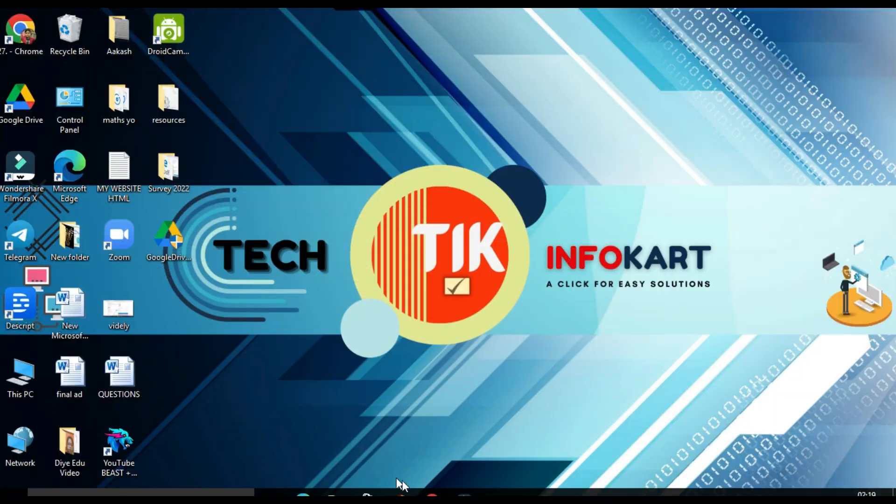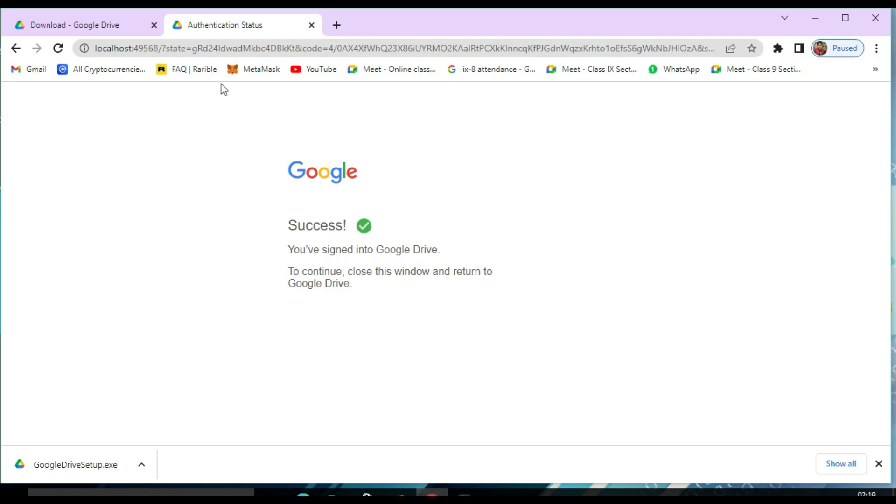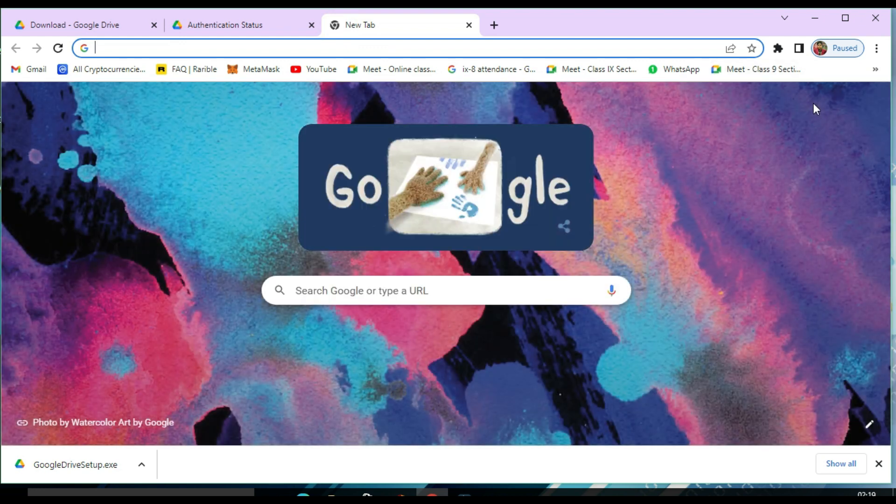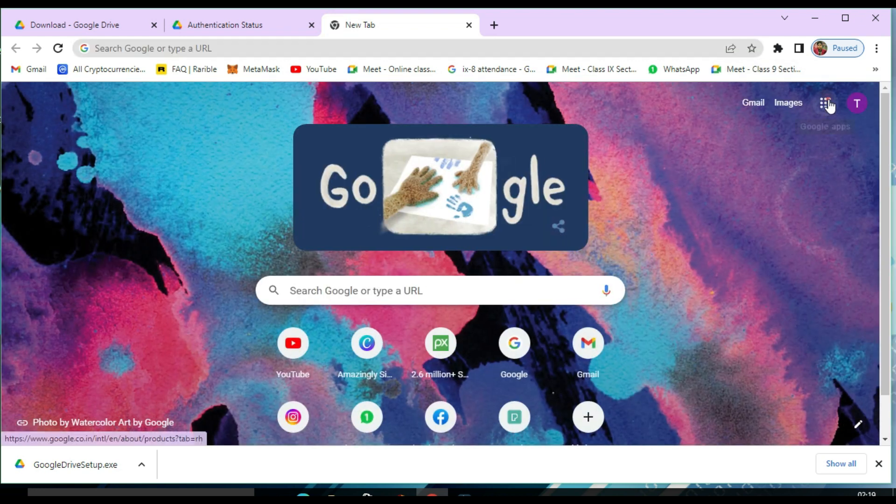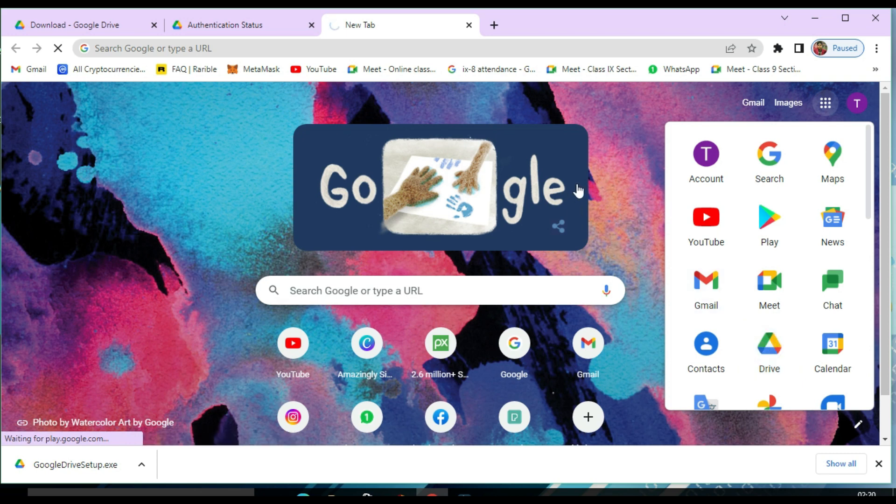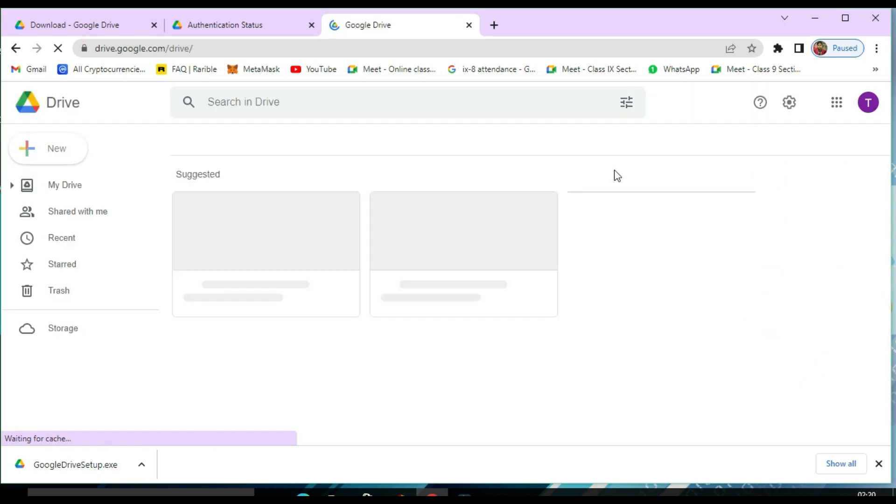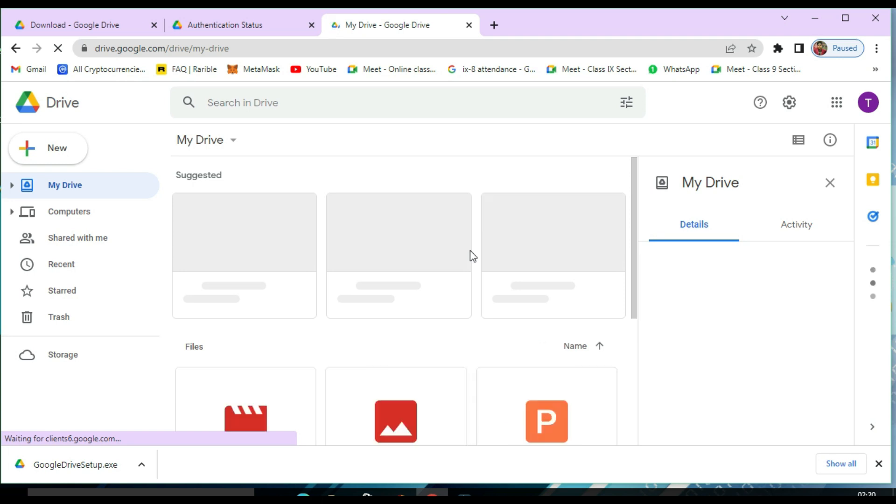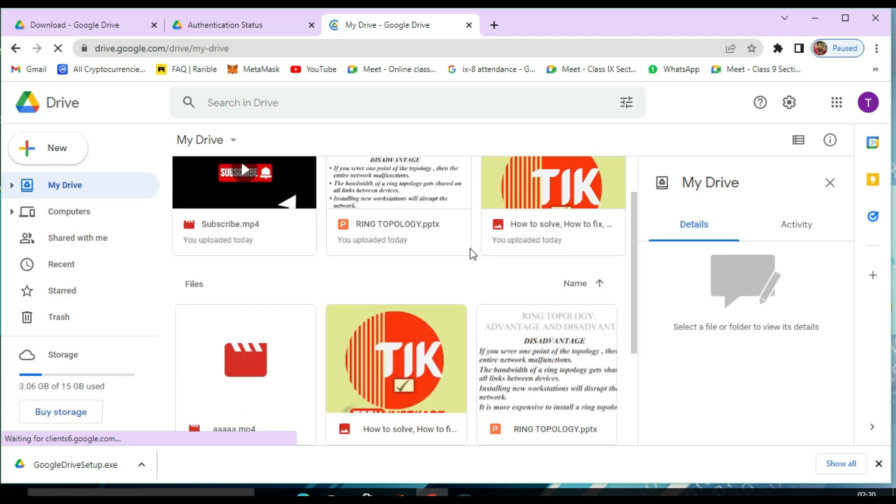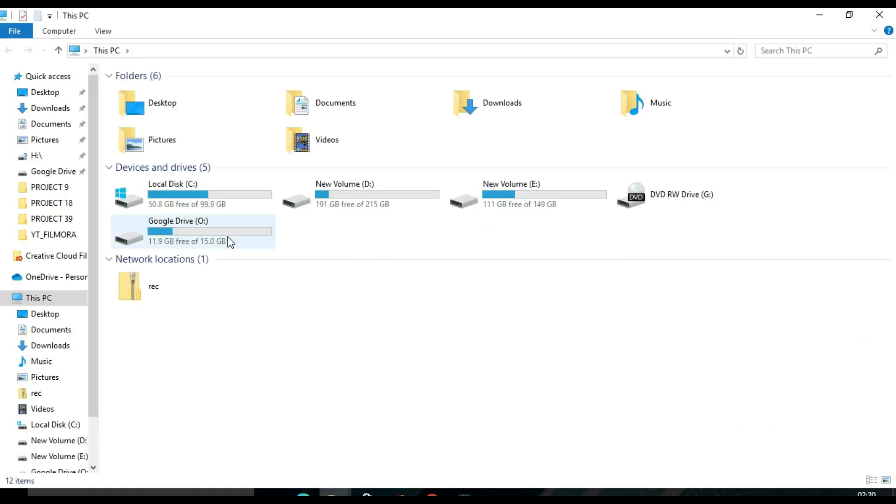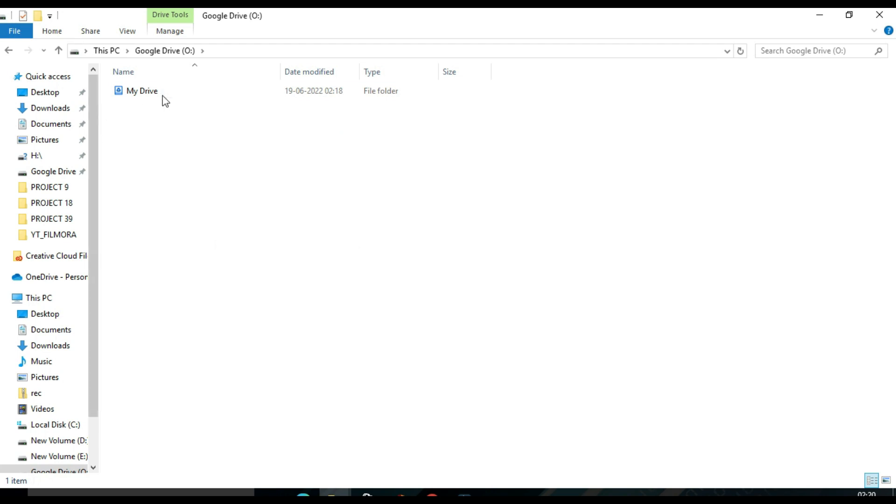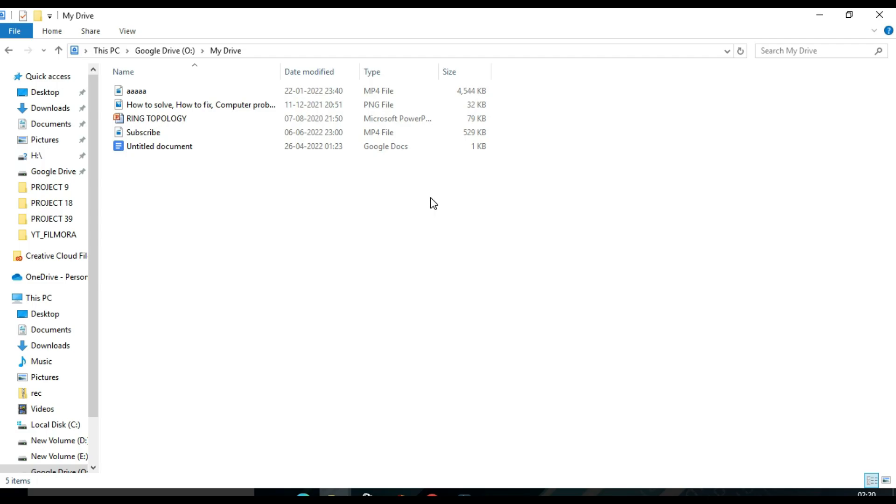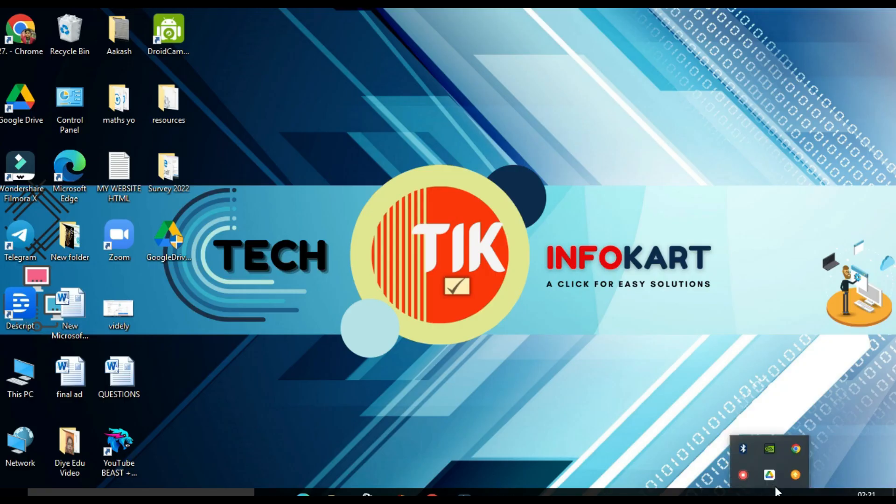For checking purposes, now I have to go to my Google Drive. Here also you can find the same files. That means the files that you have earlier saved in your Google Drive will be synced with the desktop version of Google Drive. All the files are the same.